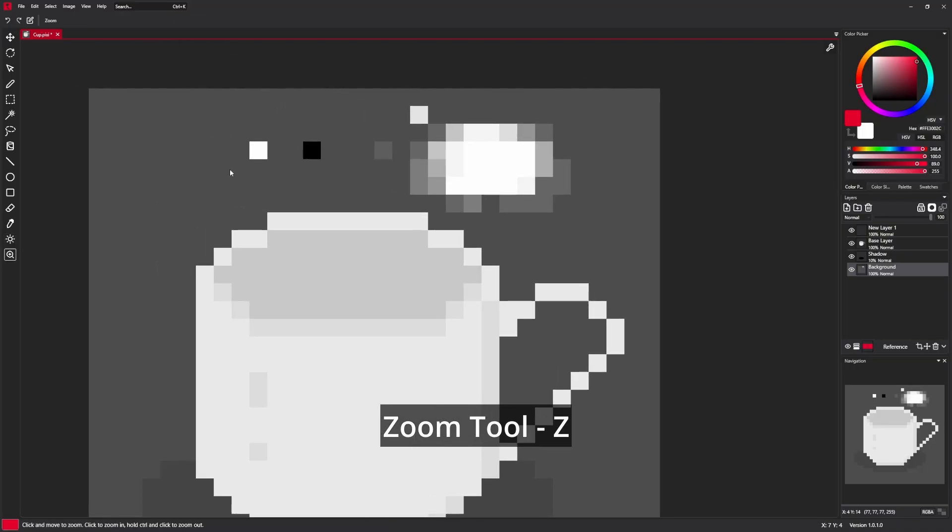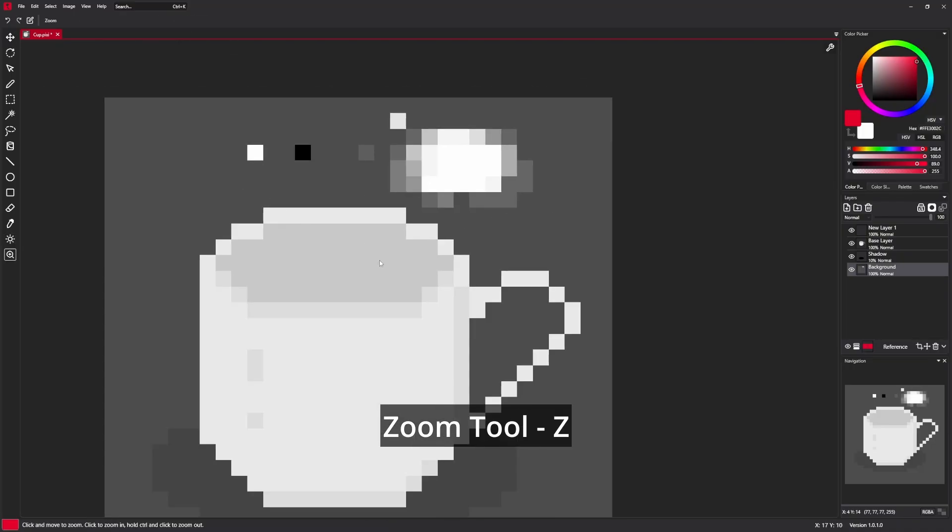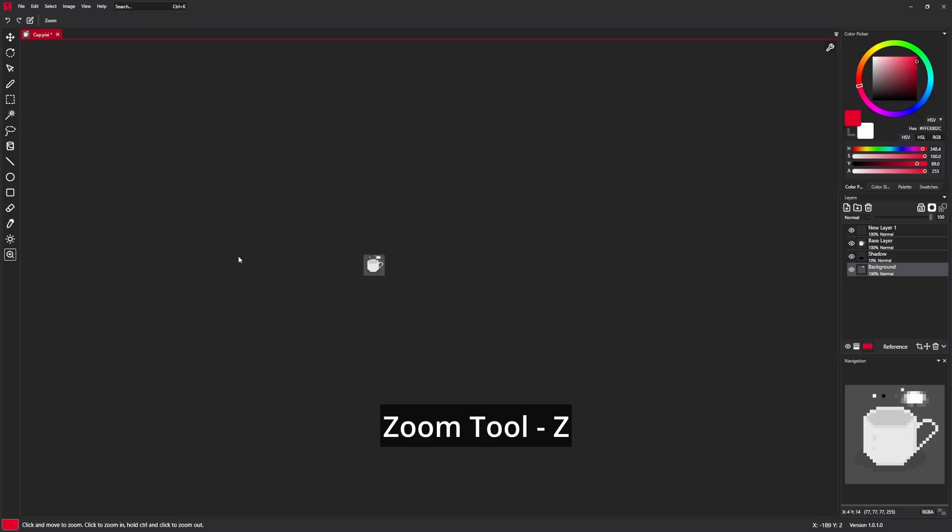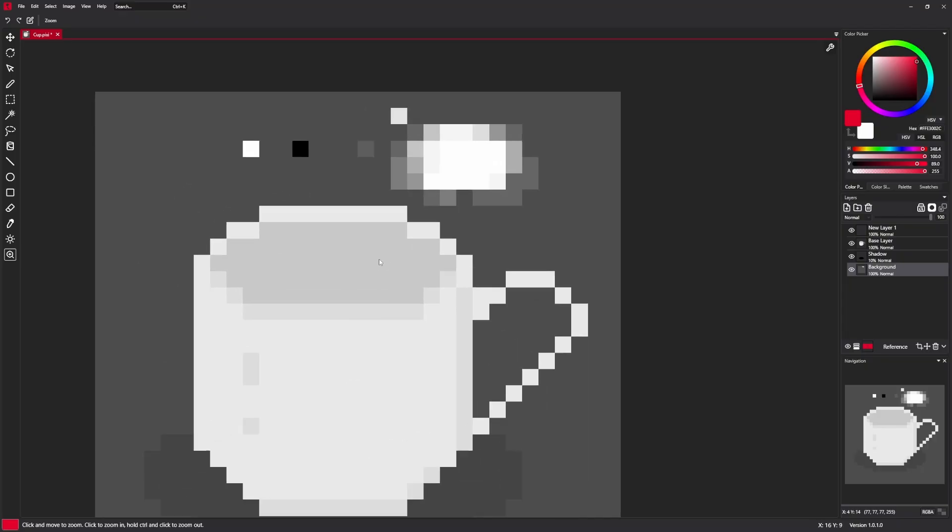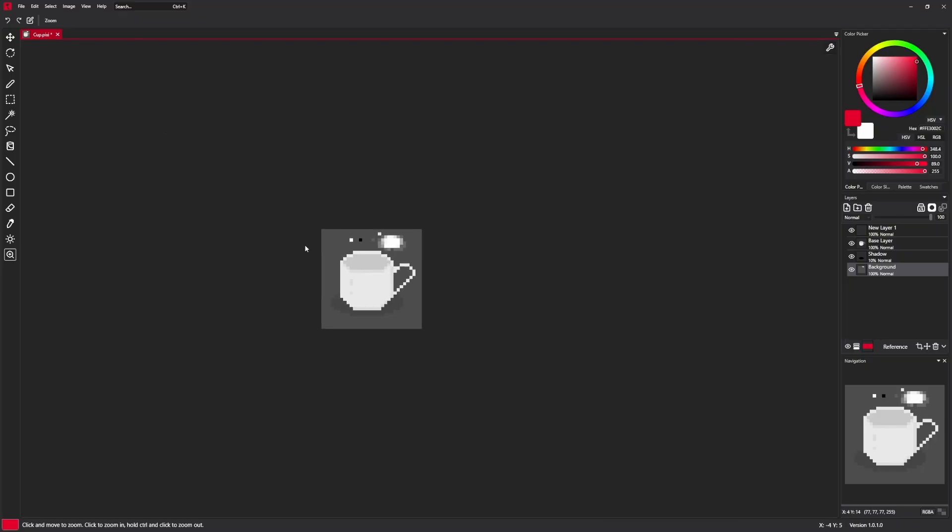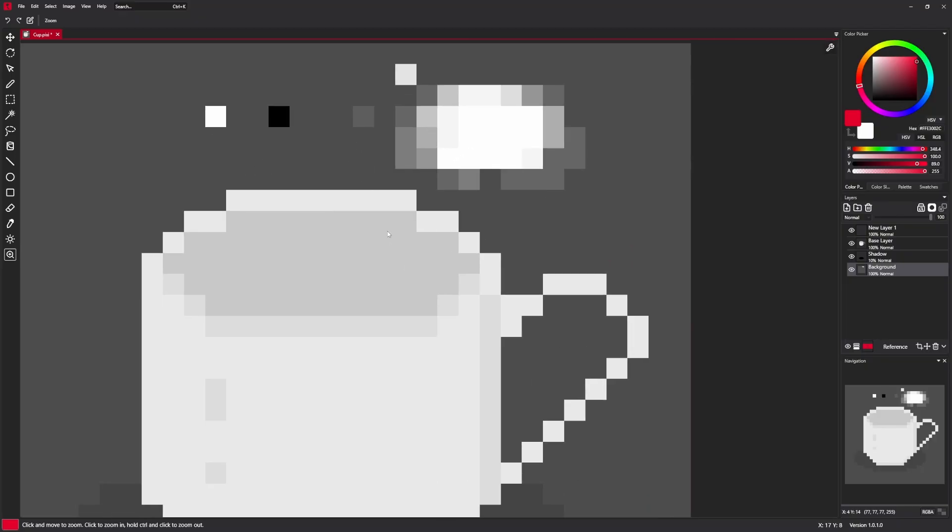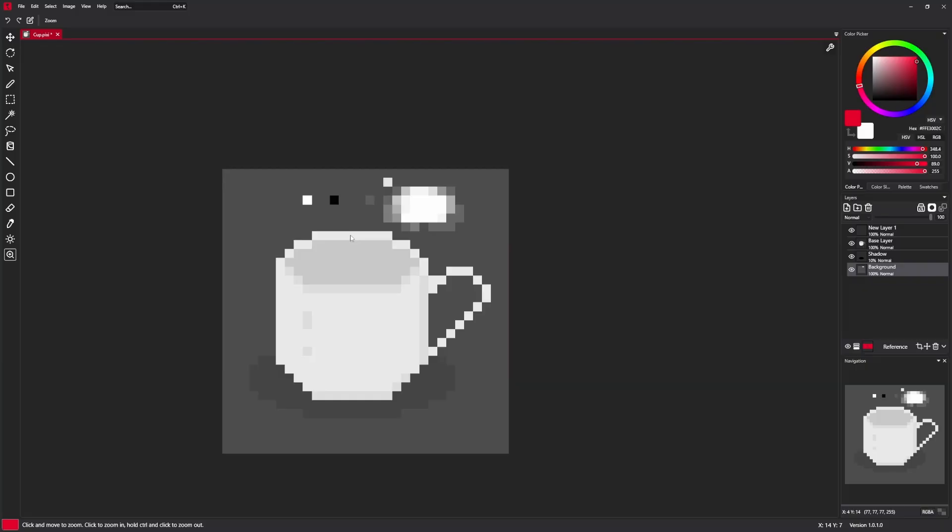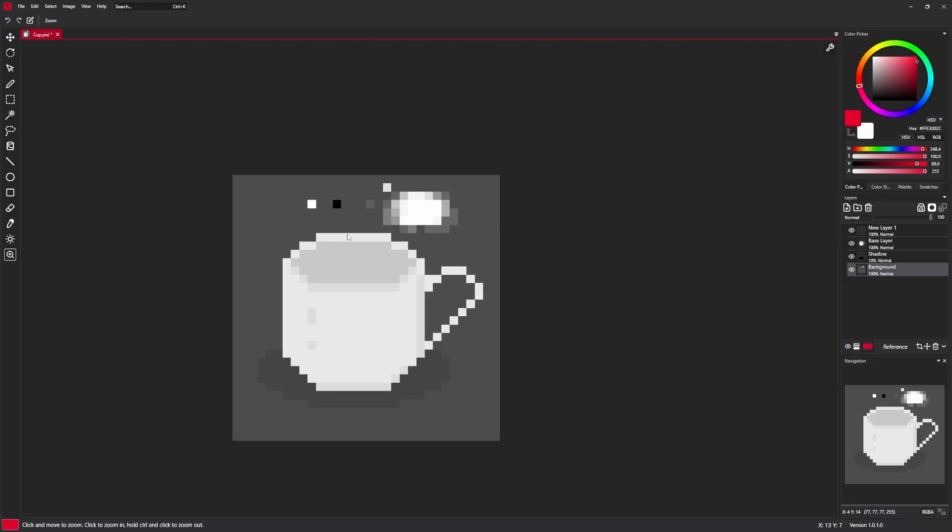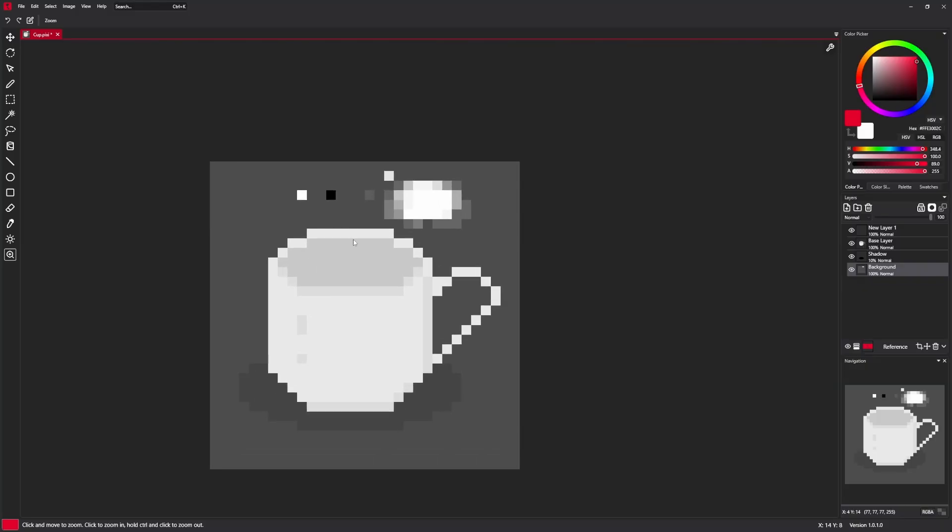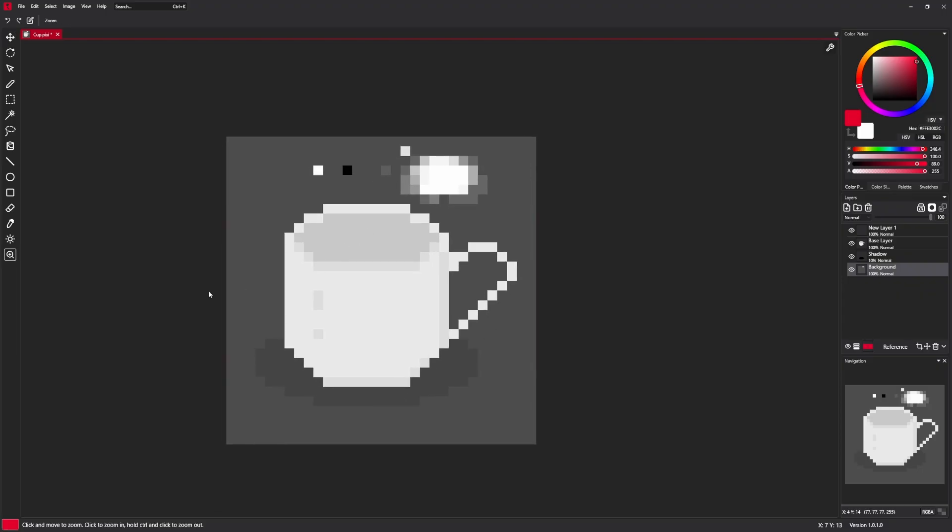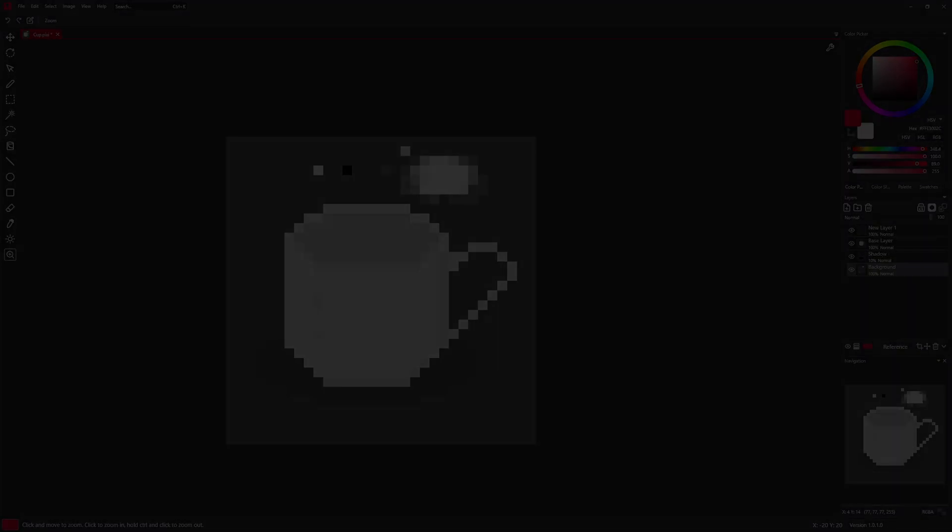And the last tool is a zoom tool, which allows to zoom canvas by just dragging your mouse. Very useful when you use digital pen instead of a mouse. And that's it. Thank you for watching and see you next time.